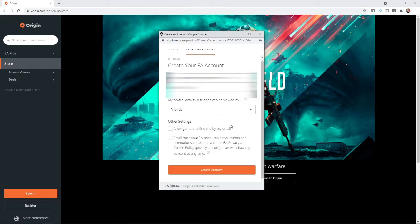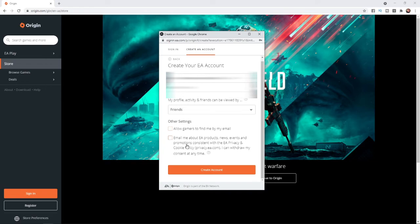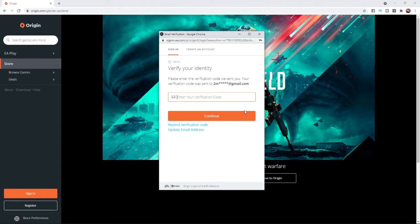Once you have entered in your security question, you can select this to allow gamers to find you by email, and you can select this for EA and Origin to email you about products. You can click on this and then all you need to simply do is select create account.